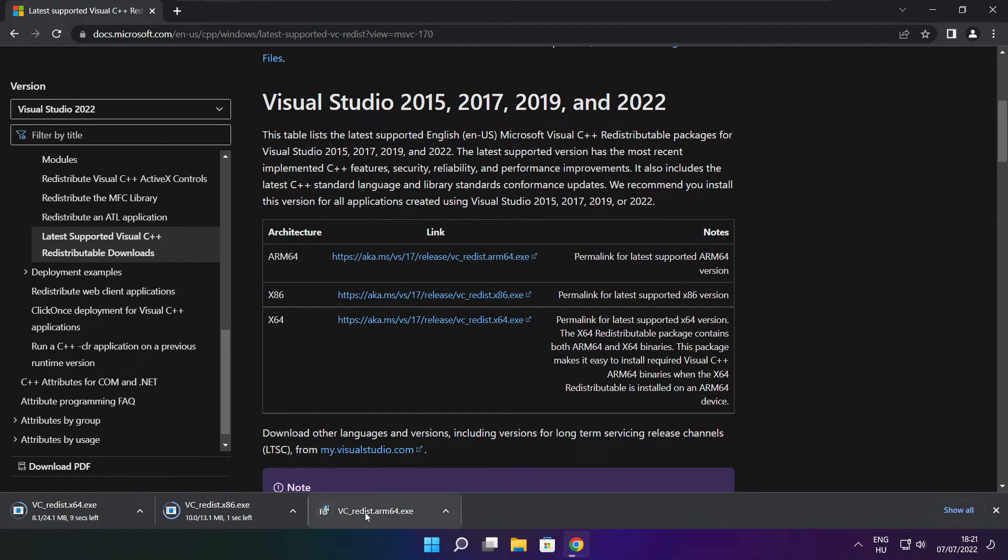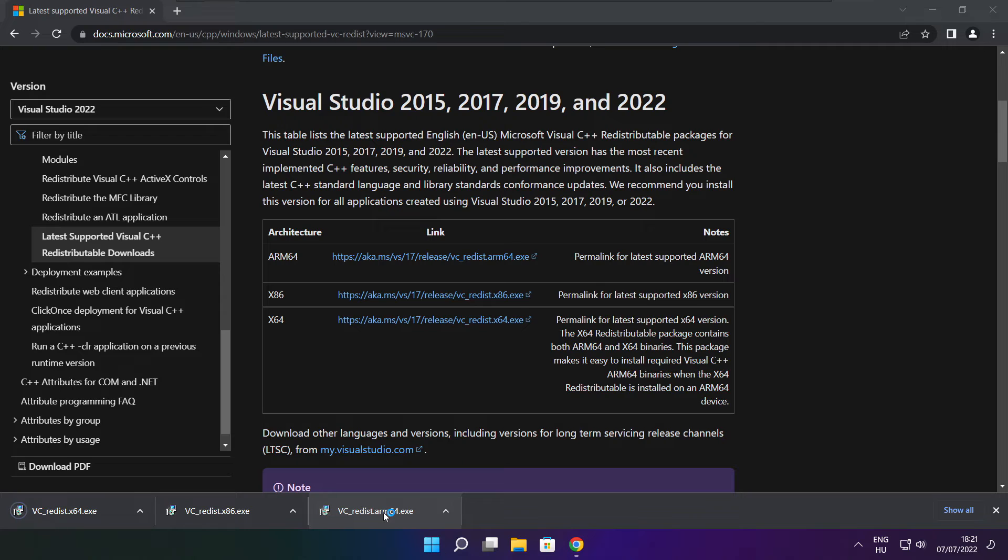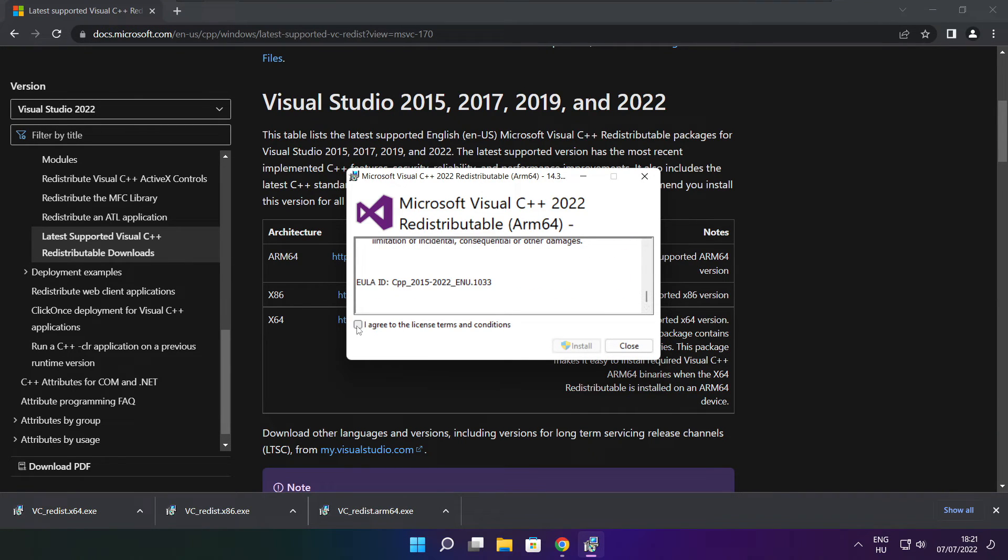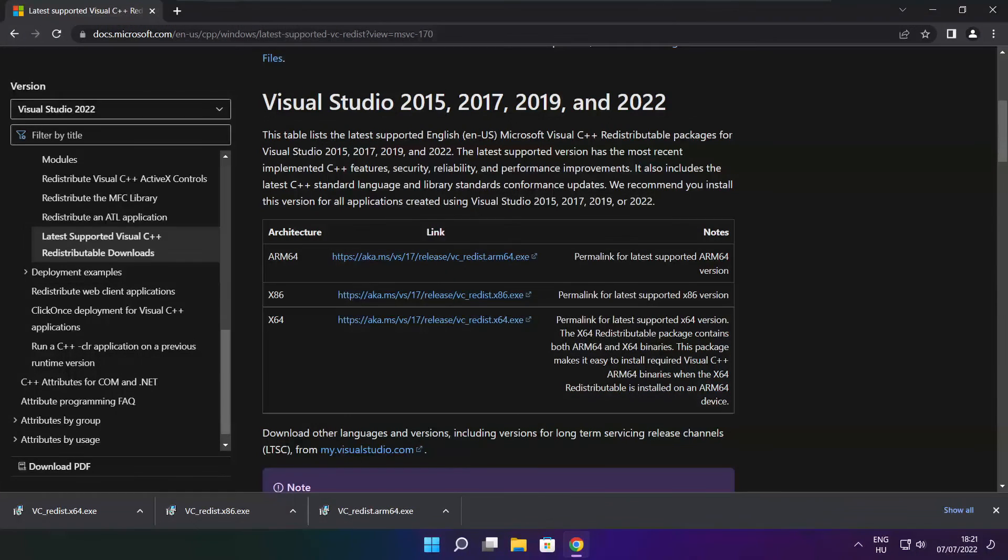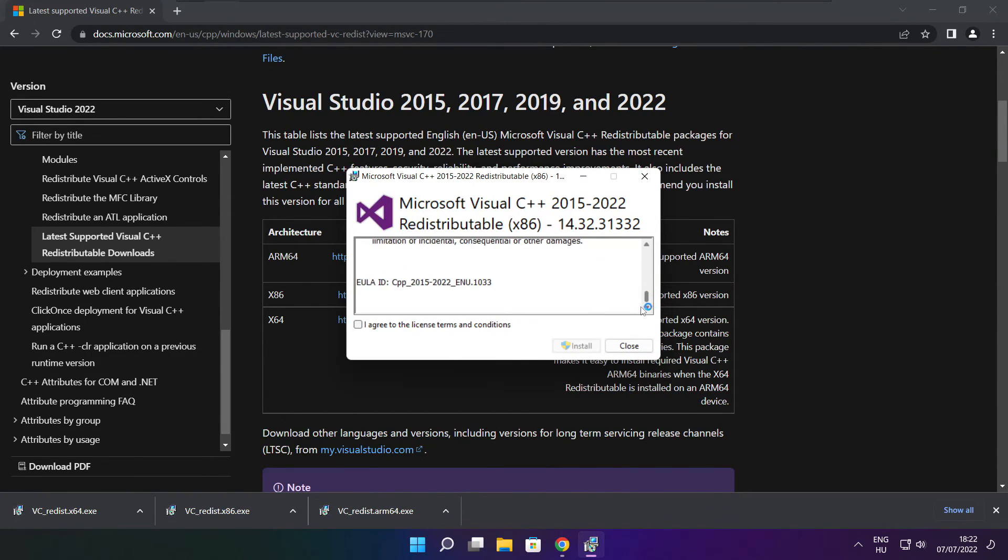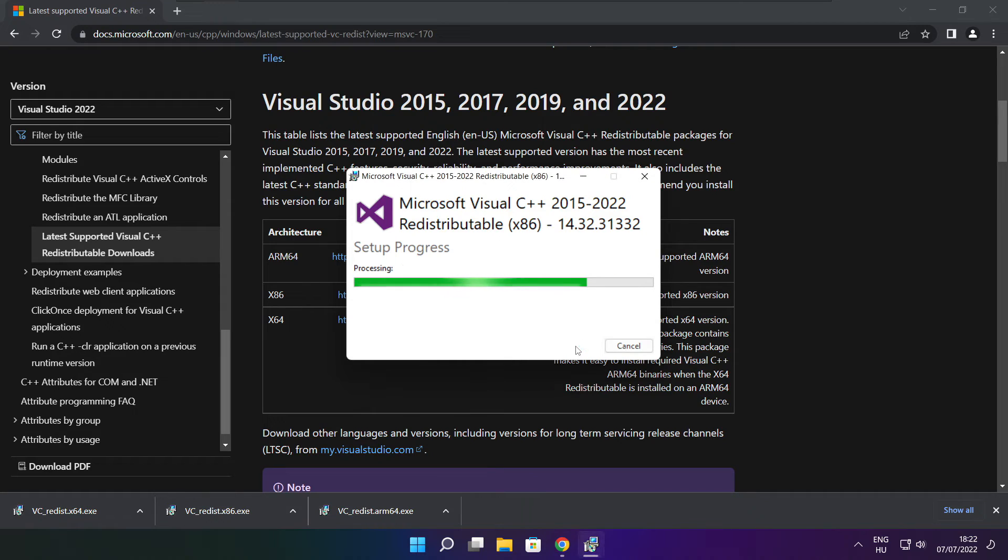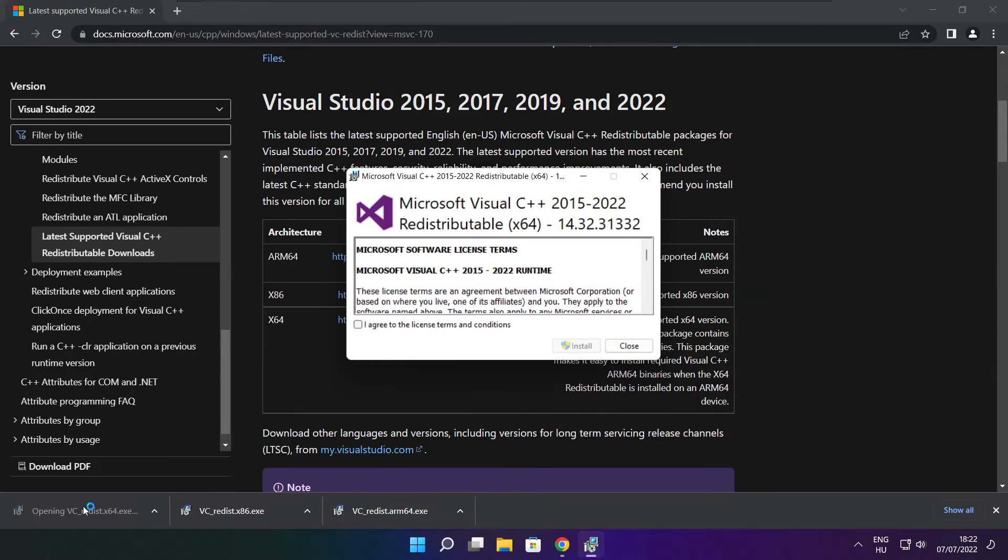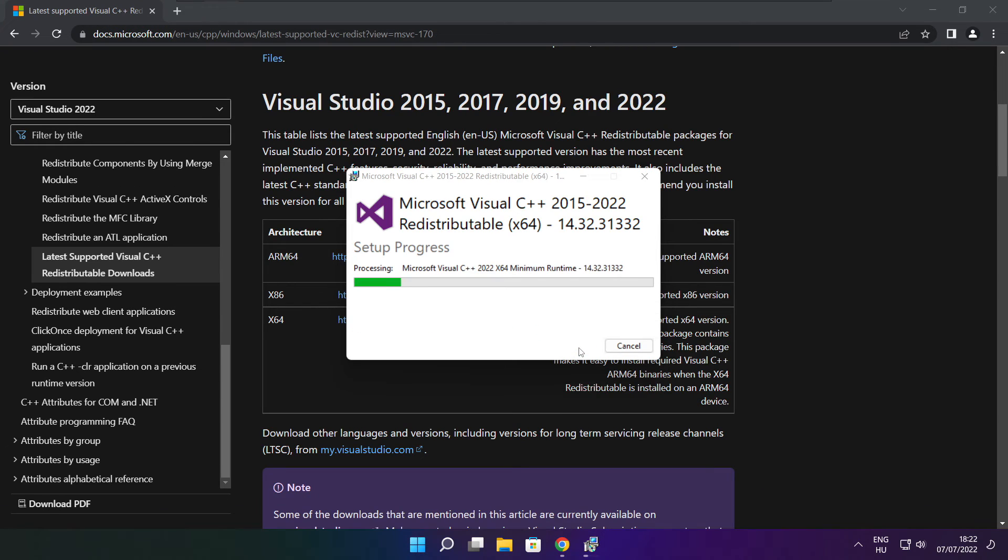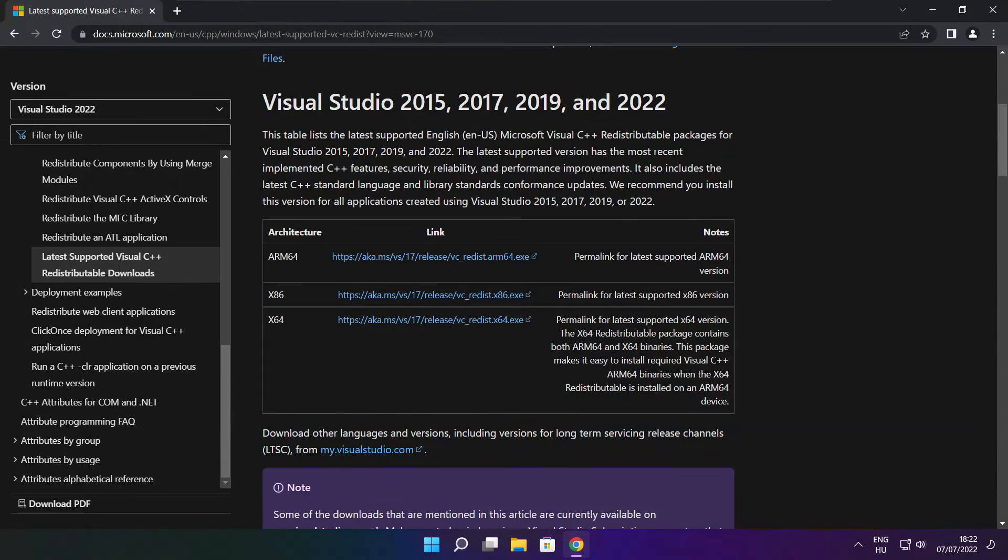Install downloaded files. Click I agree to the license terms and conditions and click install. Click I agree to the license terms and conditions and click install. Click close. Repeat for the other. Click close. Close internet browser.